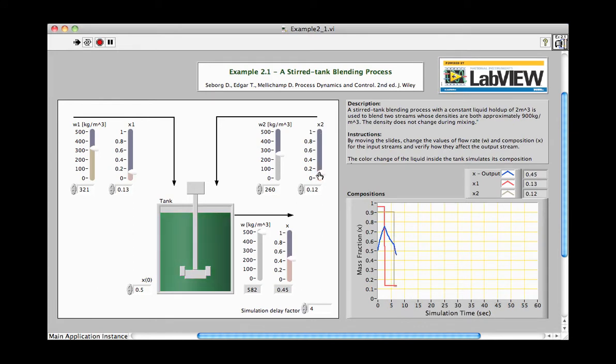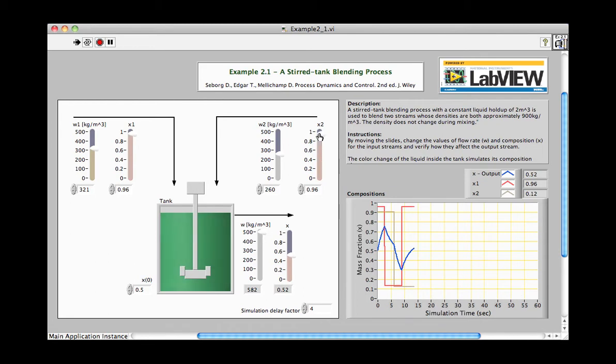A chart tracks the composition values, with the output composition shown here in blue. The color of the liquid in the tank also changes accordingly. Using this VI, students can gain an intuitive understanding of the blending process.